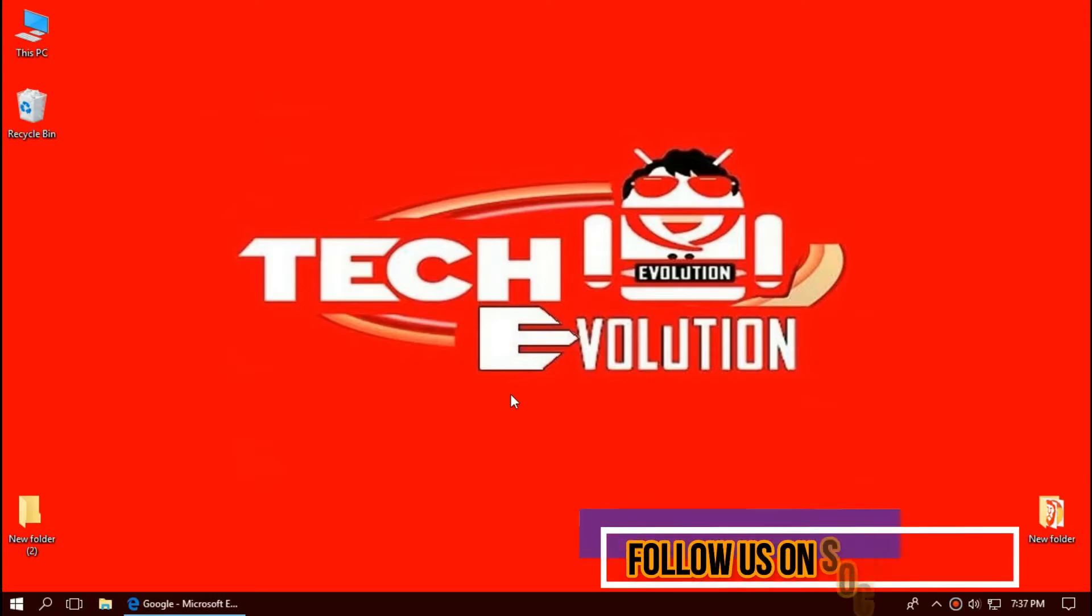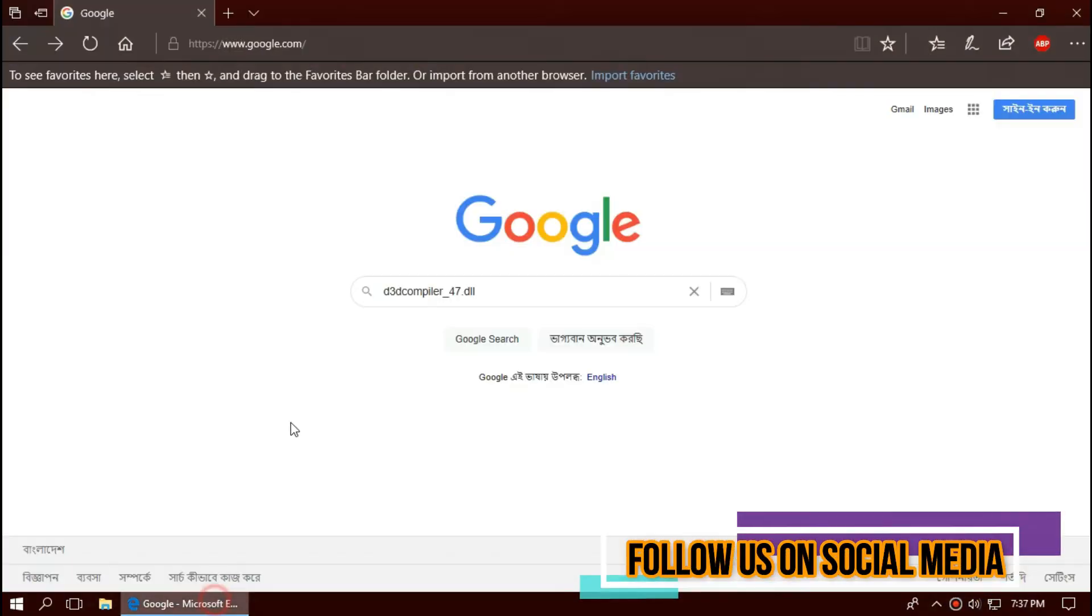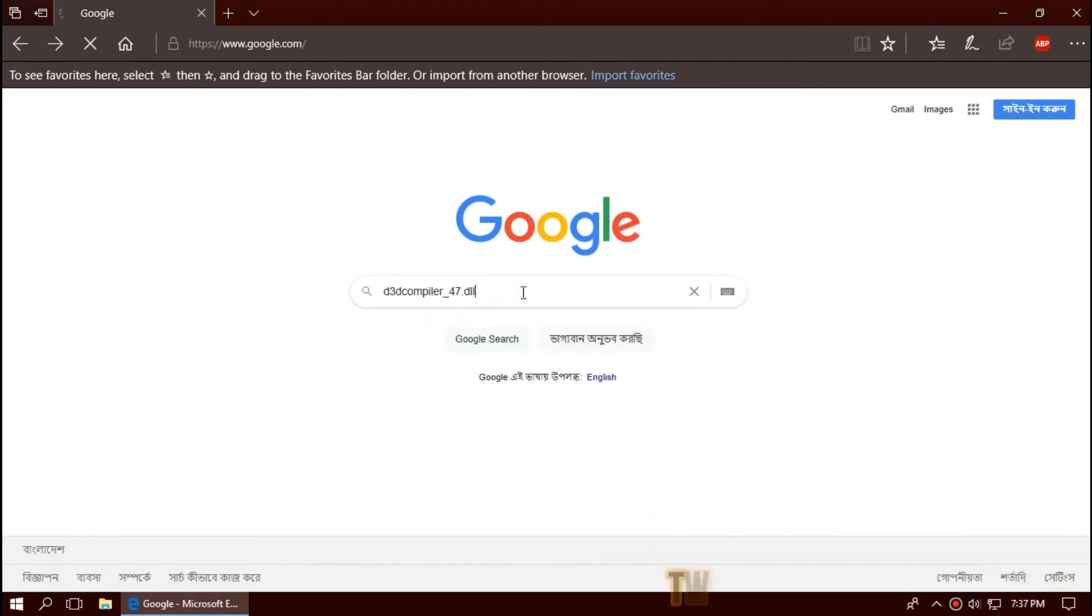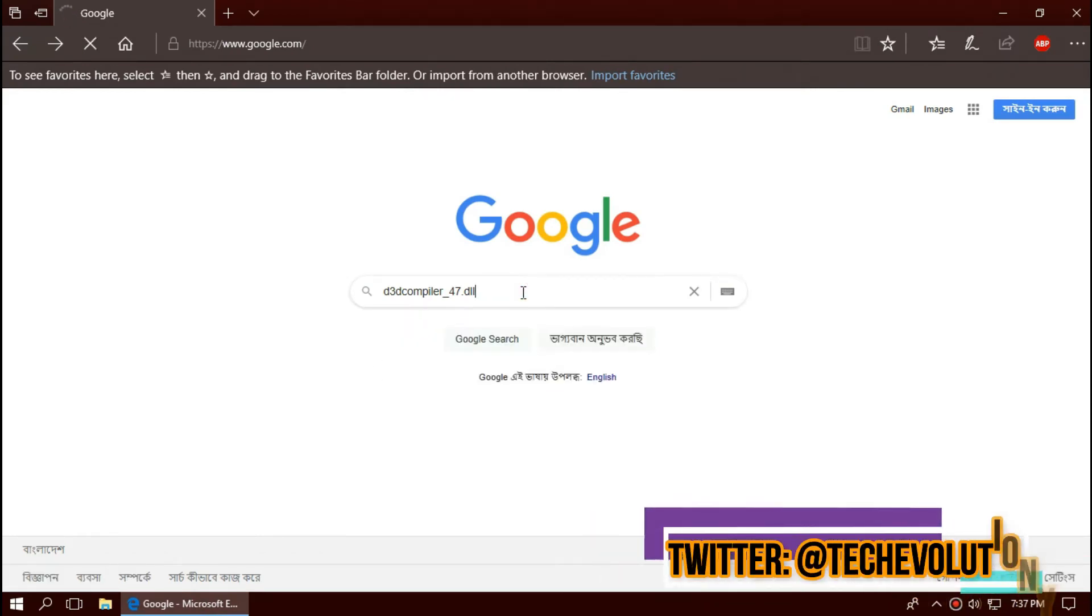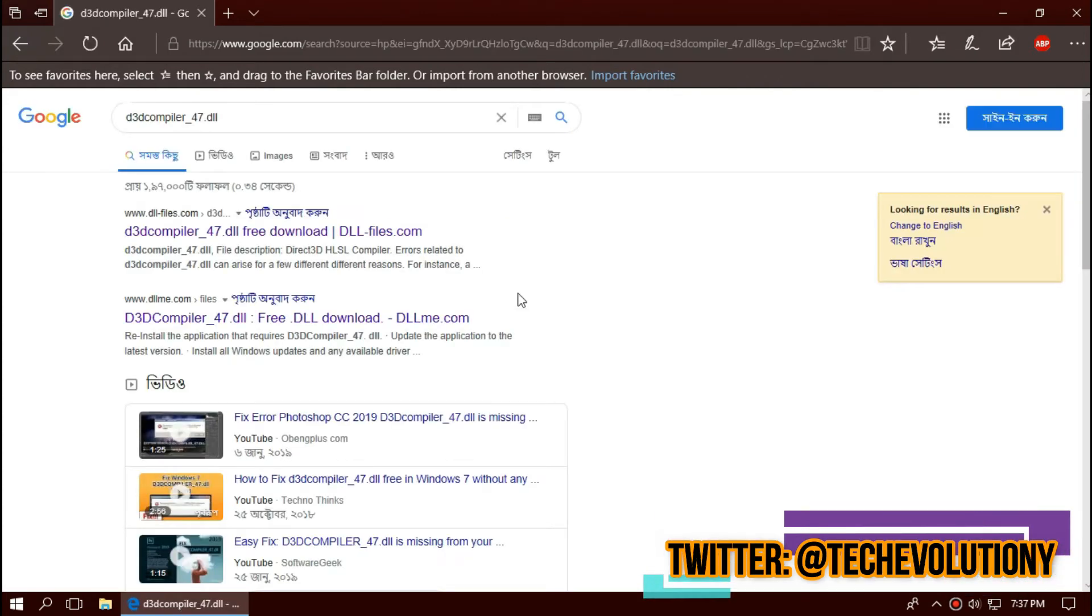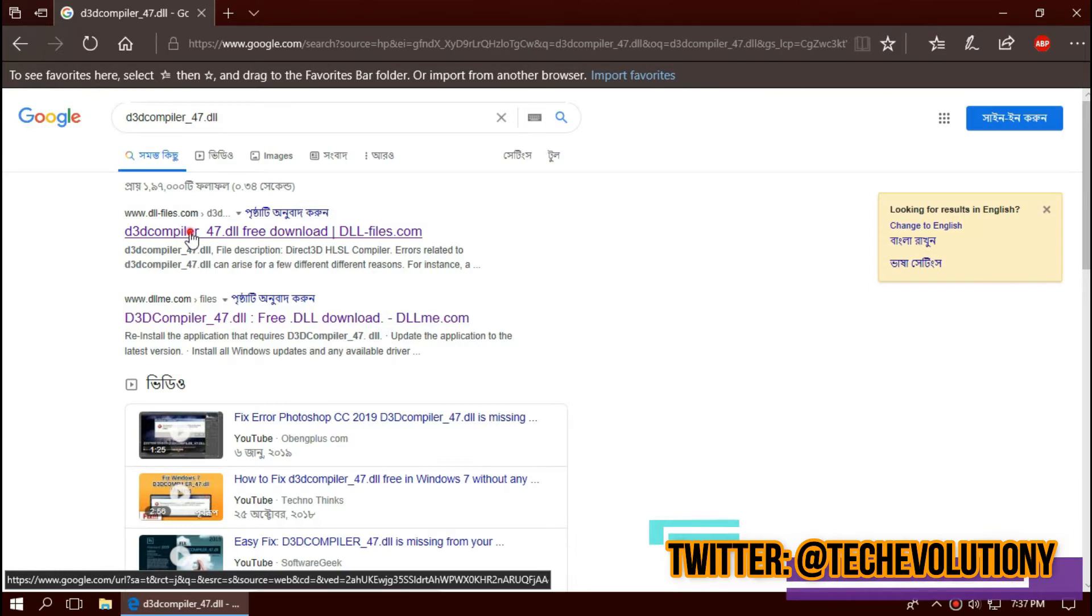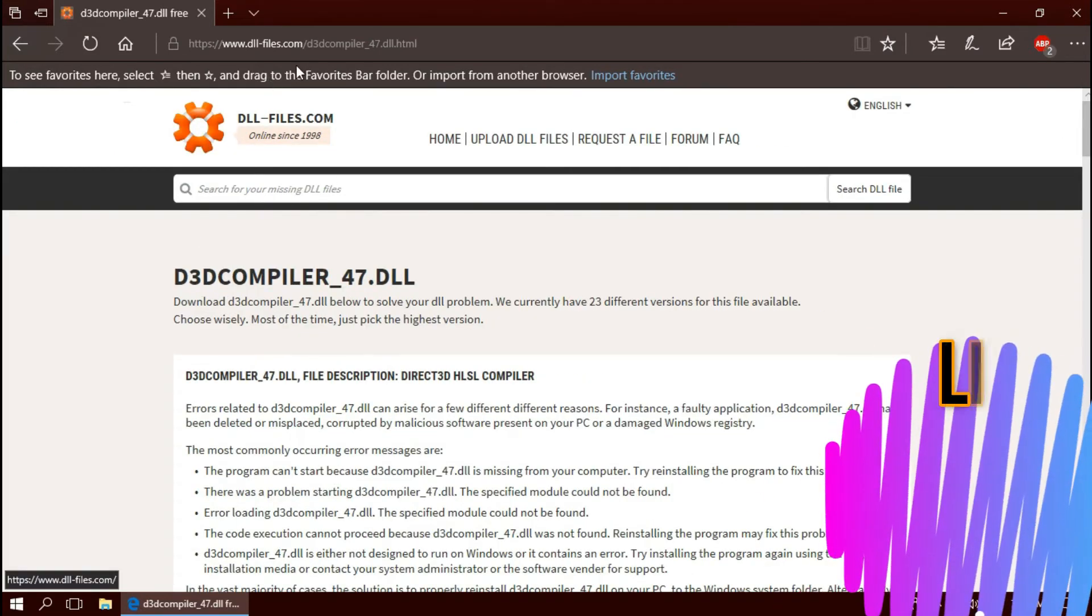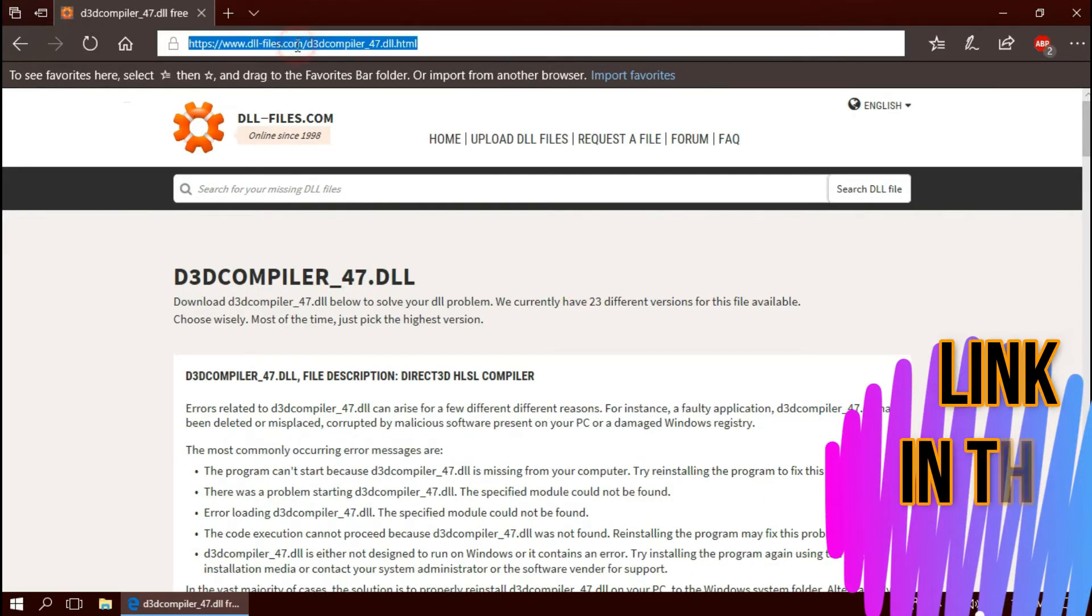The first thing you need to do is open your favorite browser and search for d3dcompiler_47.dll. You can choose any results. I'm choosing the first one. This is not sponsored but I'll put the link in the description.